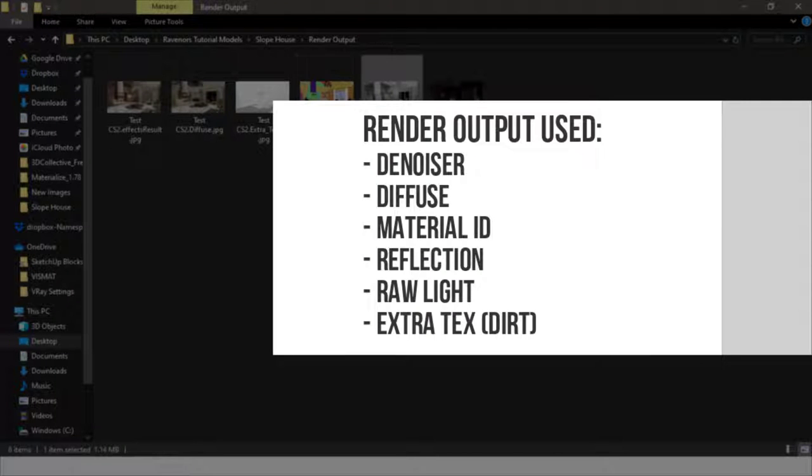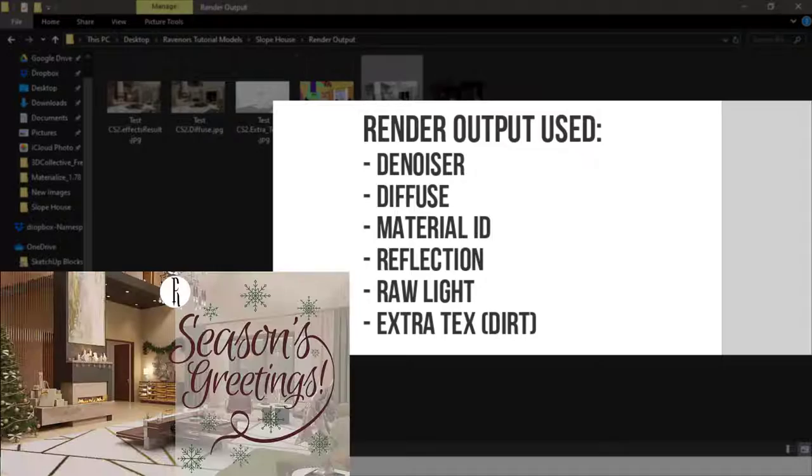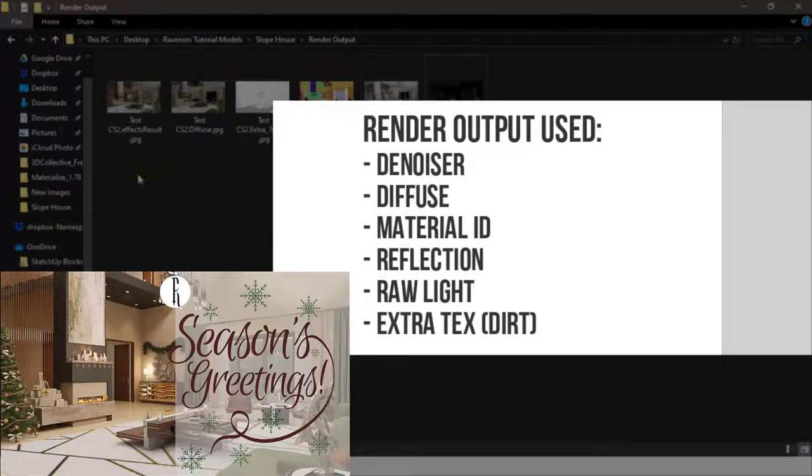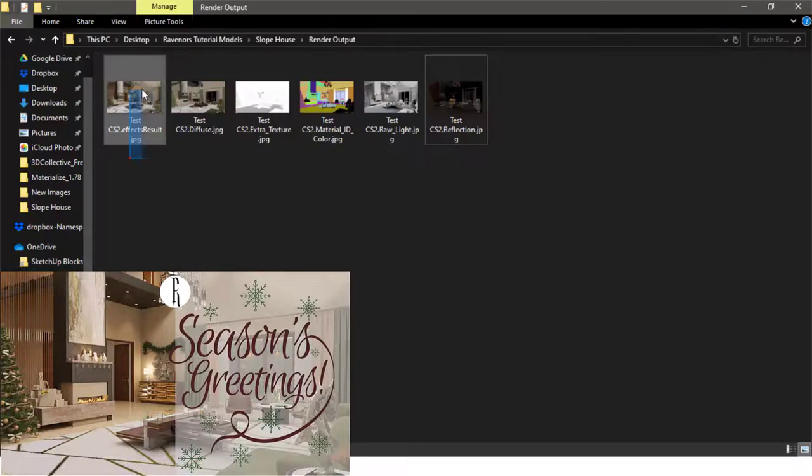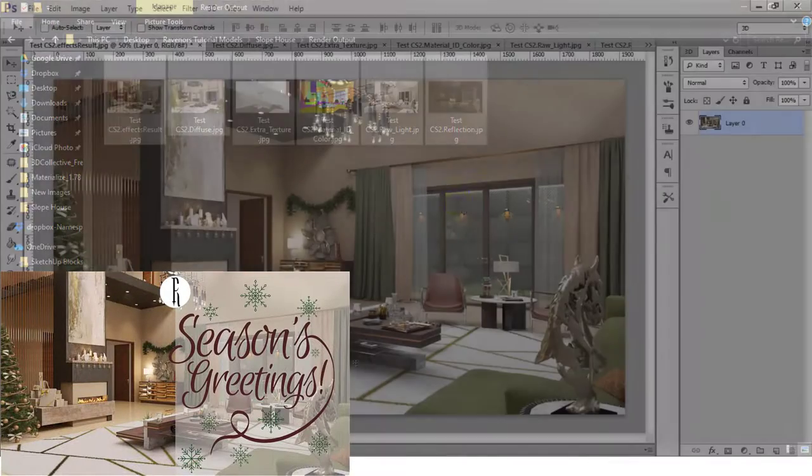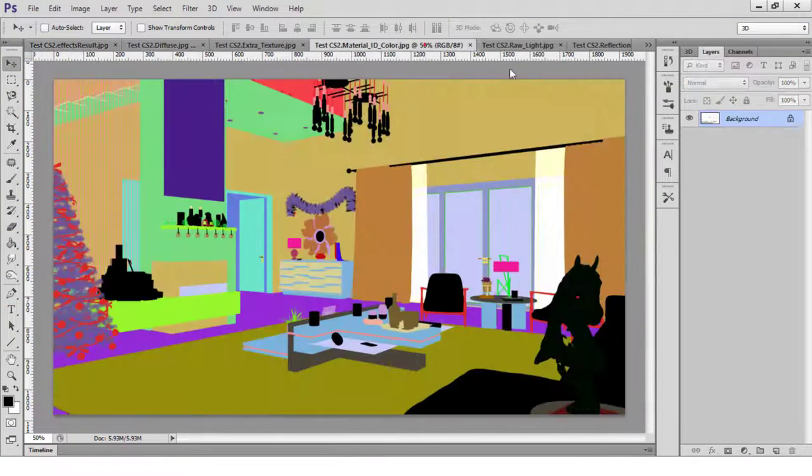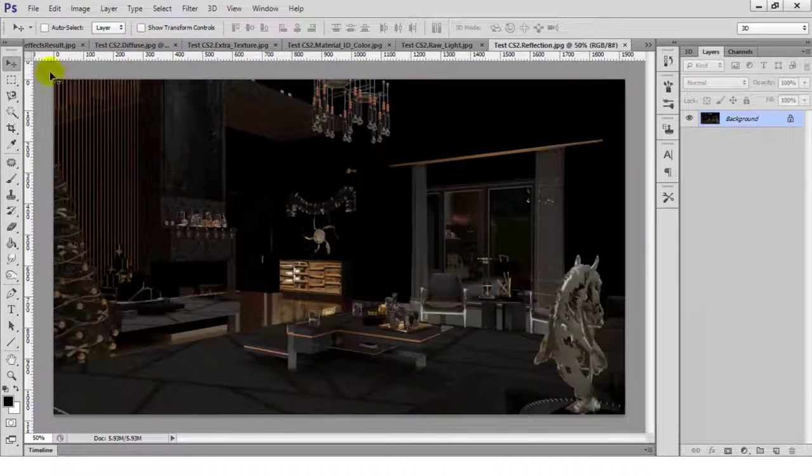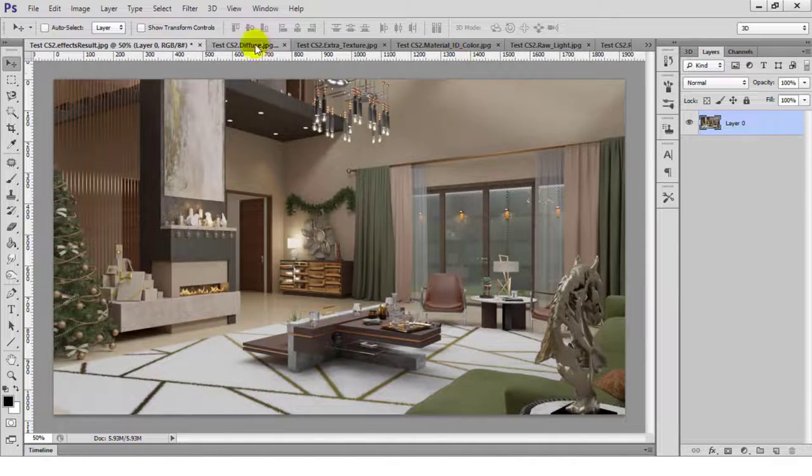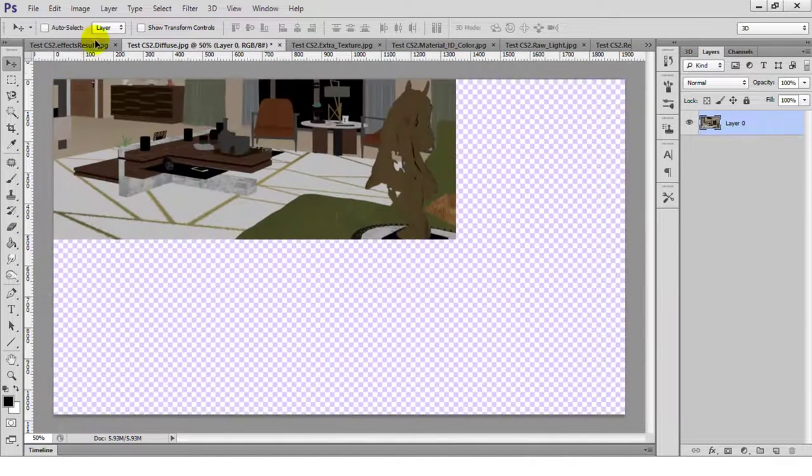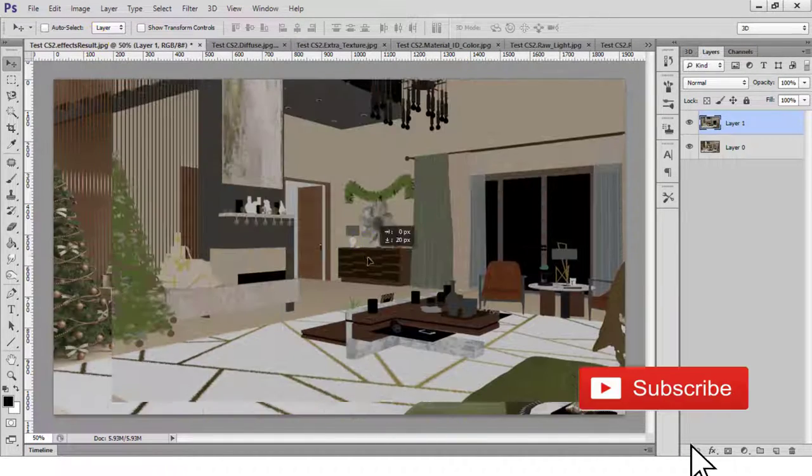I'm working on the post-production of the season's greetings render posted on Raveners Facebook and Instagram. My main focus in editing this image is to add some depth and enhance the reflections and warm tones within the image.